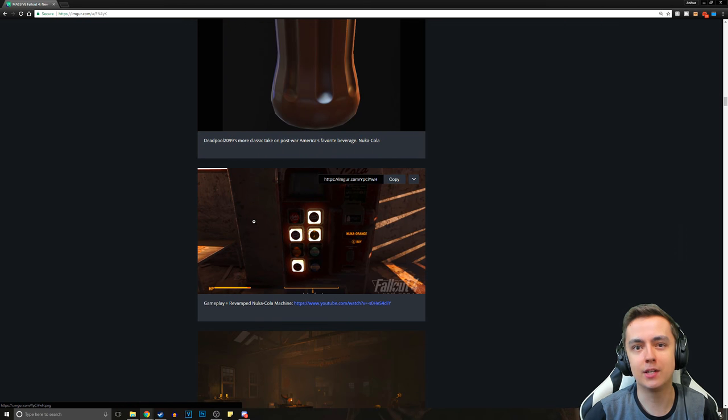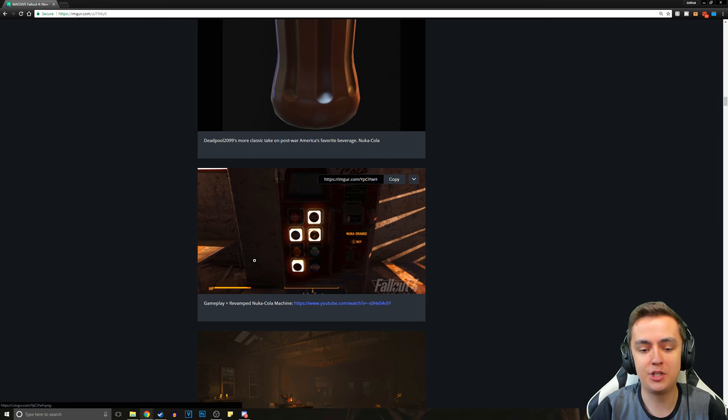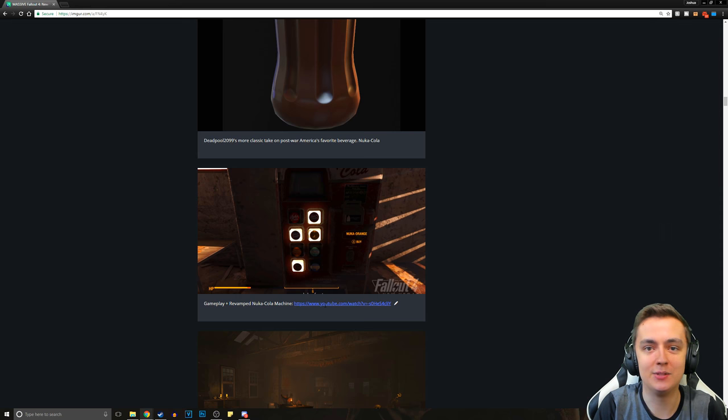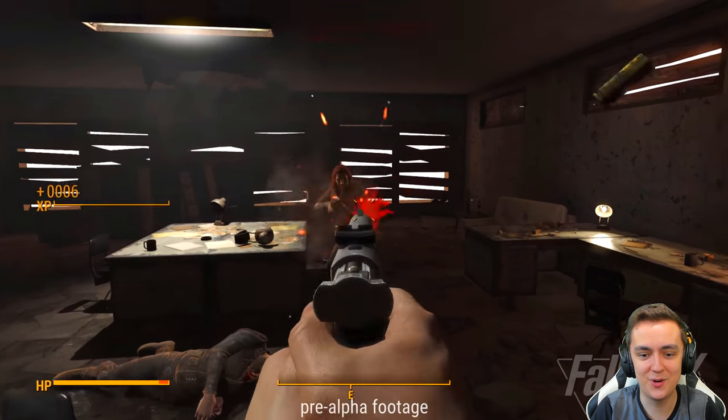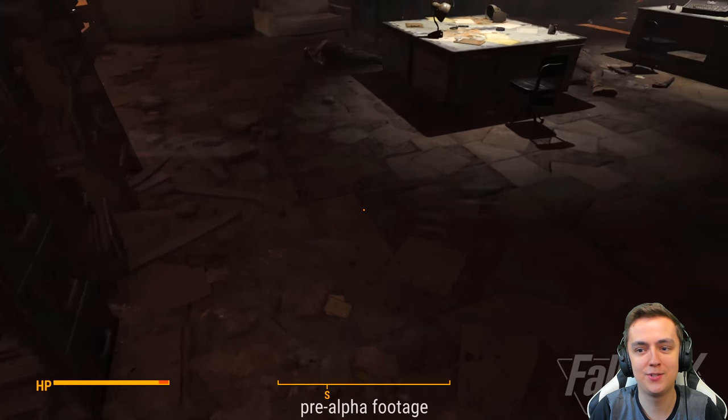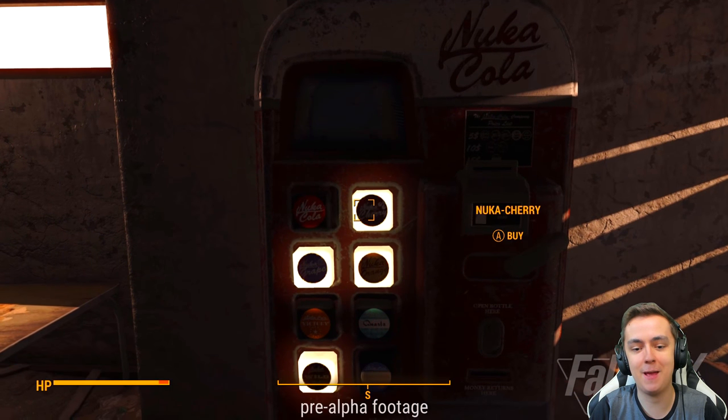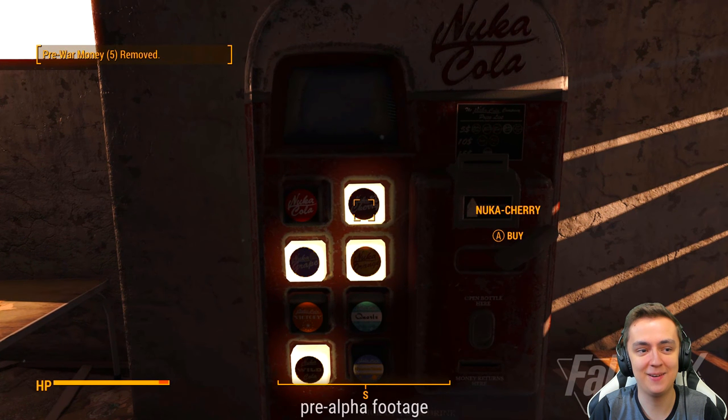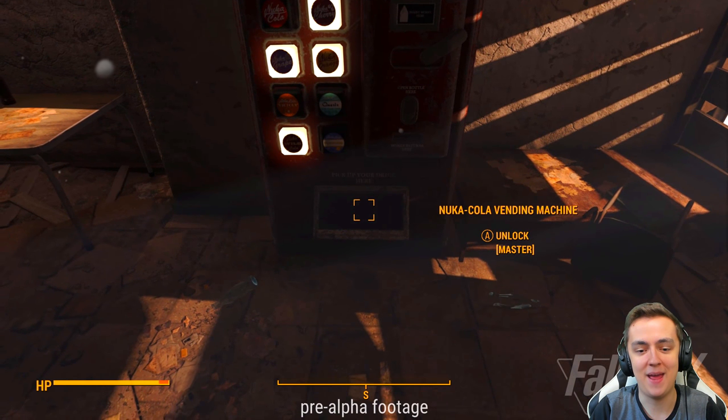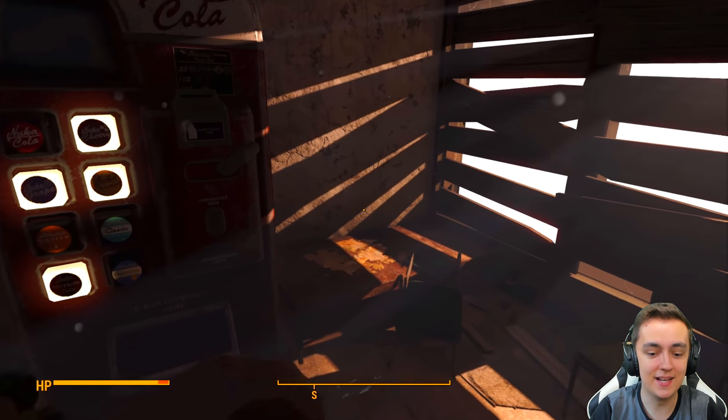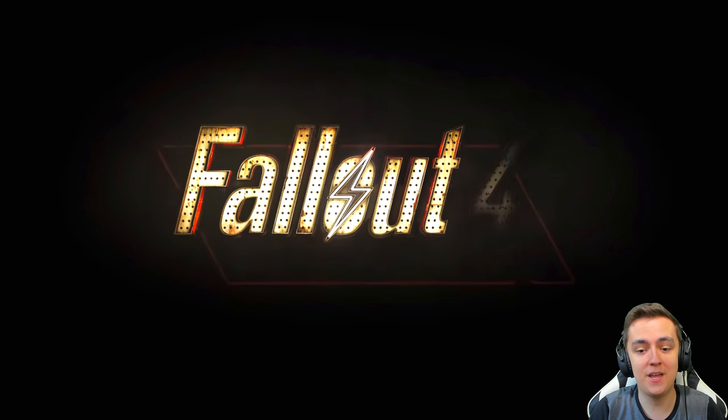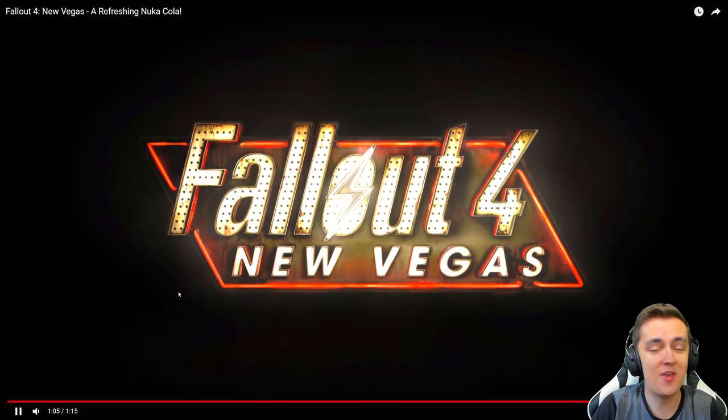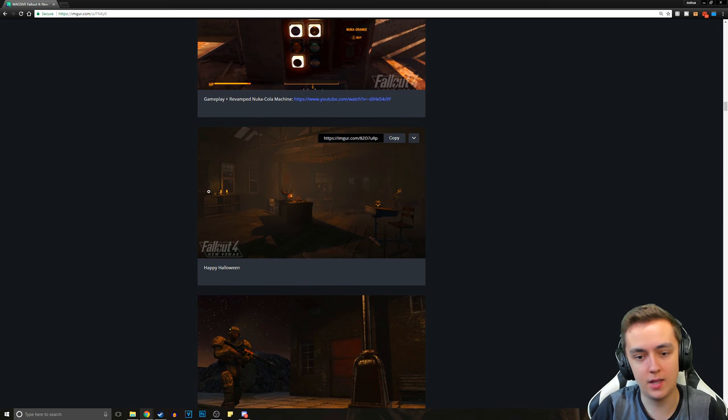Now we actually get to take a look at some gameplay. This is actually not a screenshot. It's gameplay of the revamped Nuka-Cola machine. This is just pre-alpha footage, so there's going to be a lot that's changed. But this is the revamped Nuka-Cola machine. You can choose which flavor of Nuka-Cola you want to get, which is absolutely insane. And you do require paying pre-war money. The fact that they created this and they've also got animated beverages, which is just insane.